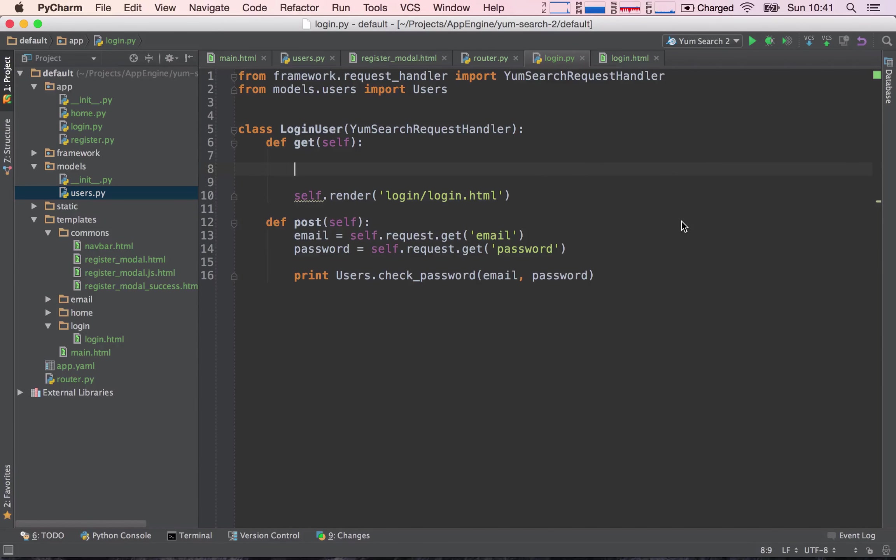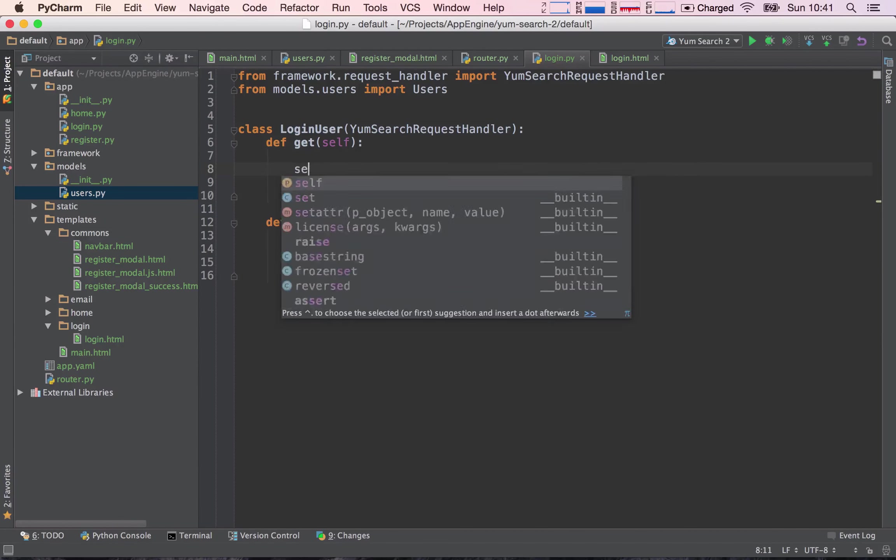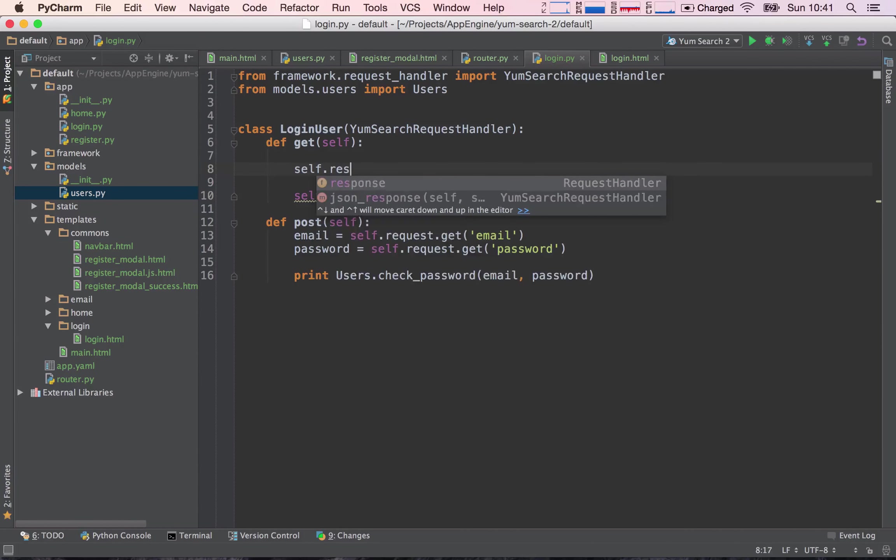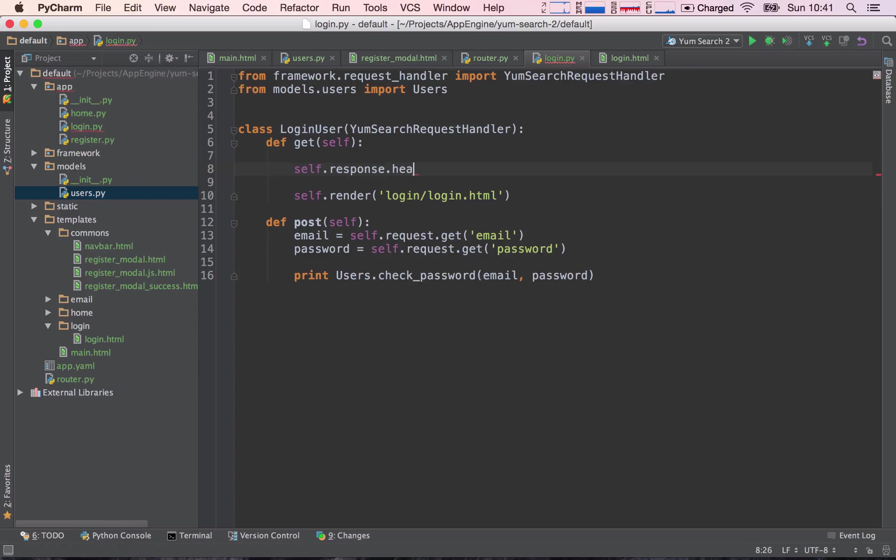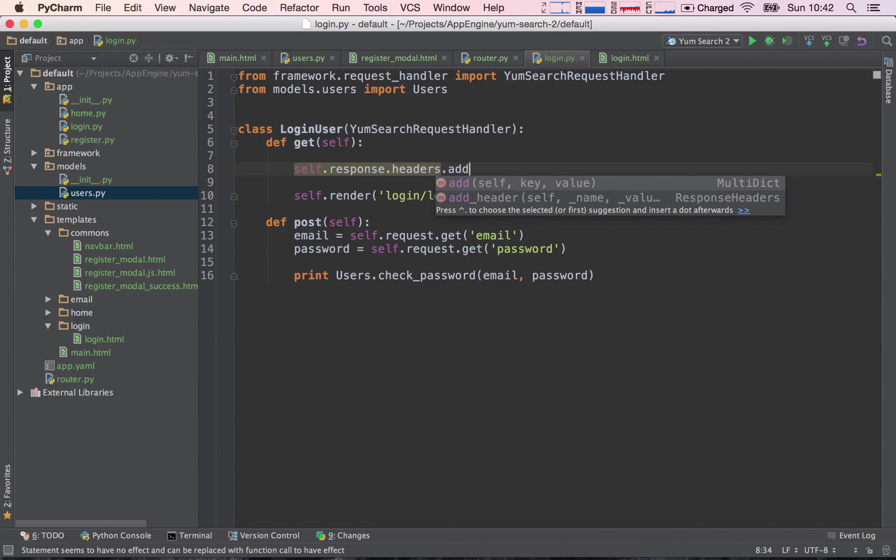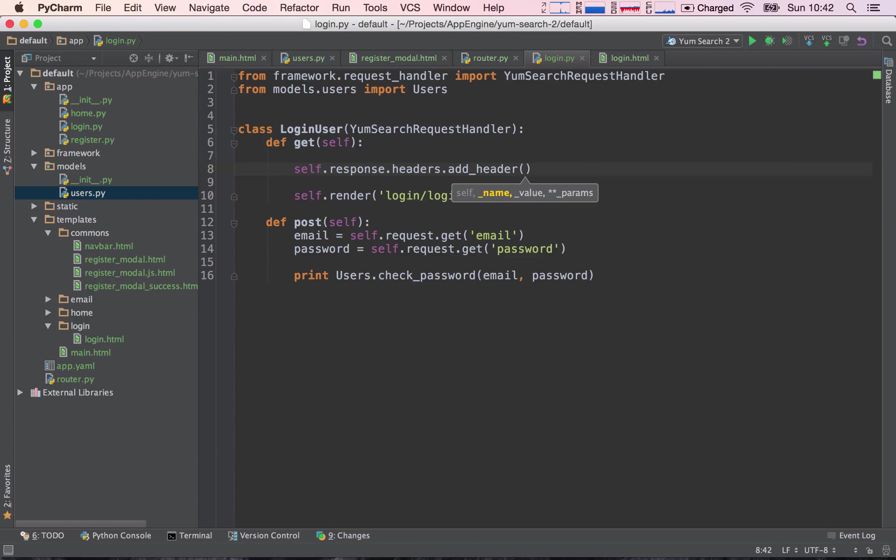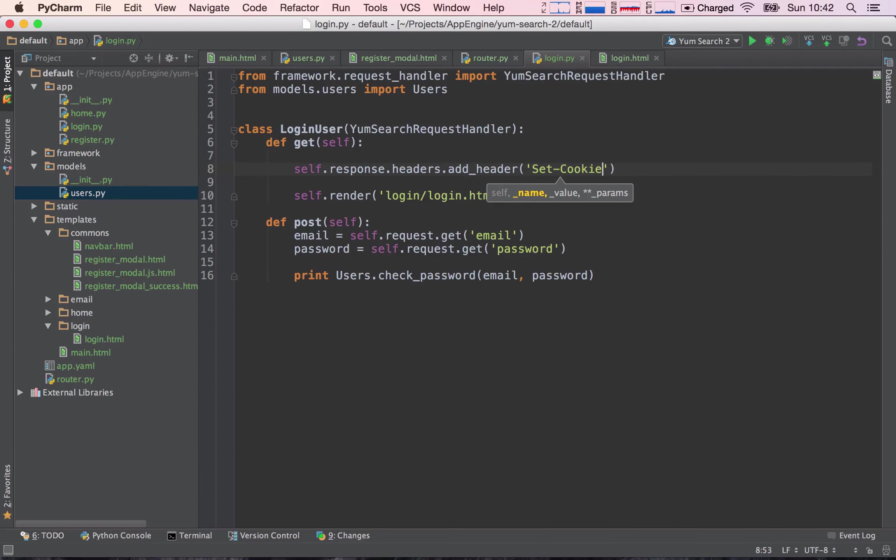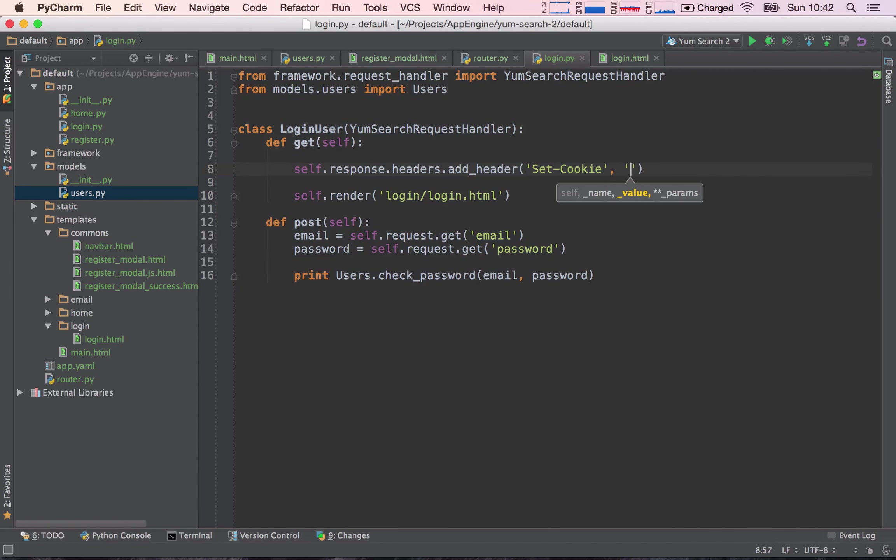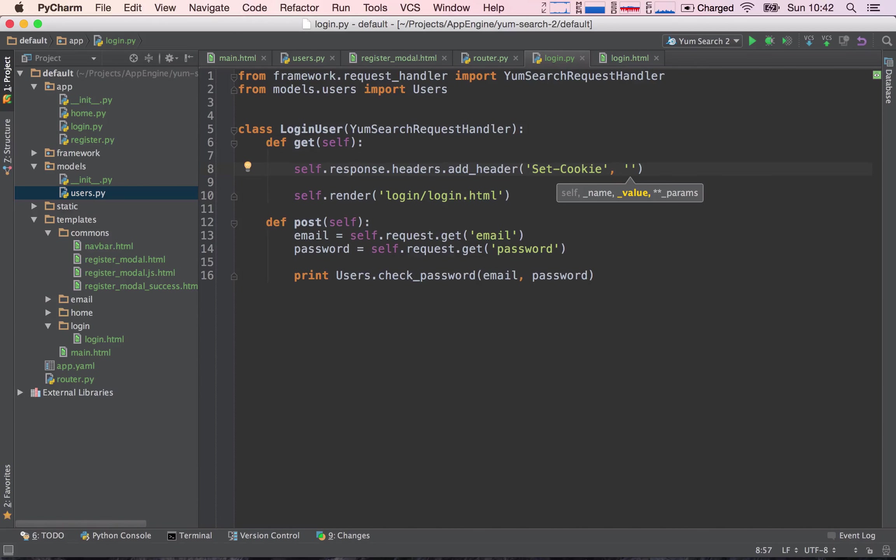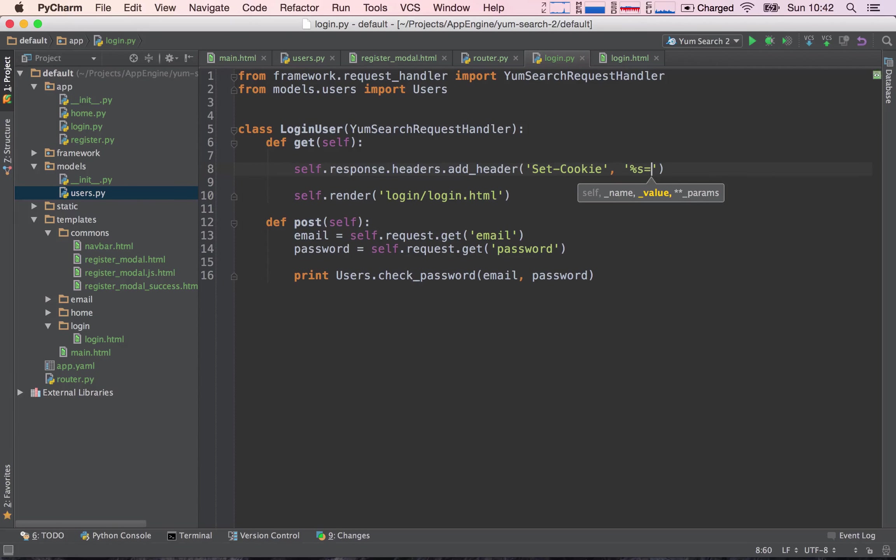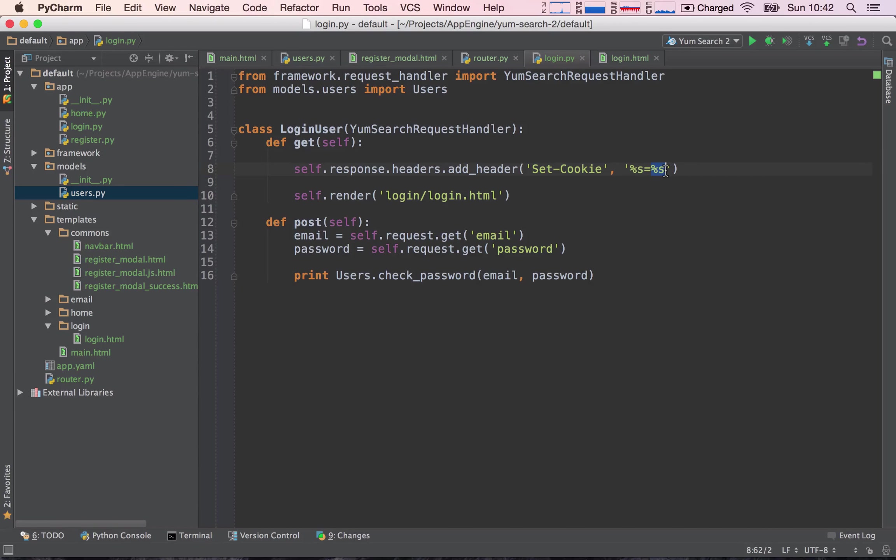Like I said, cookies are passed in headers, so we can say self.response.headers.addHeader, and here we need to say which header it is. So the header responsible for setting cookies is setCookie. And then we need to provide the value of this header. The way we set cookies is we're going to say the cookie name is equal to the cookie value, and then we need to provide an extra parameter which is the path. So I like to do this the following way: %s is equal to %s, and then we will substitute this %s with the cookie name and this %s with the cookie value.